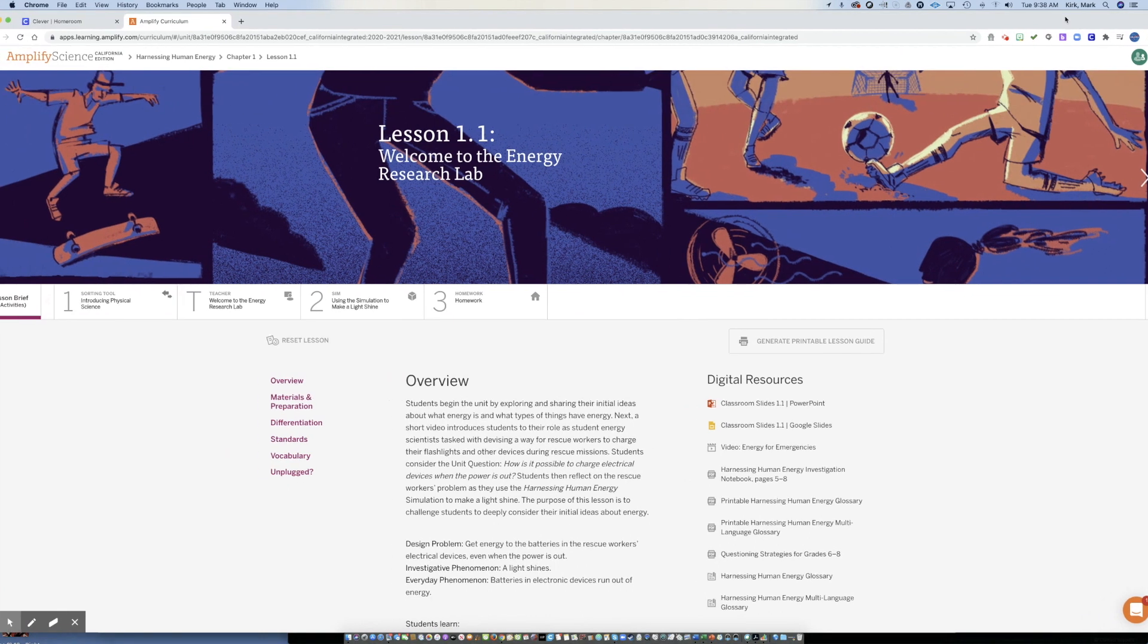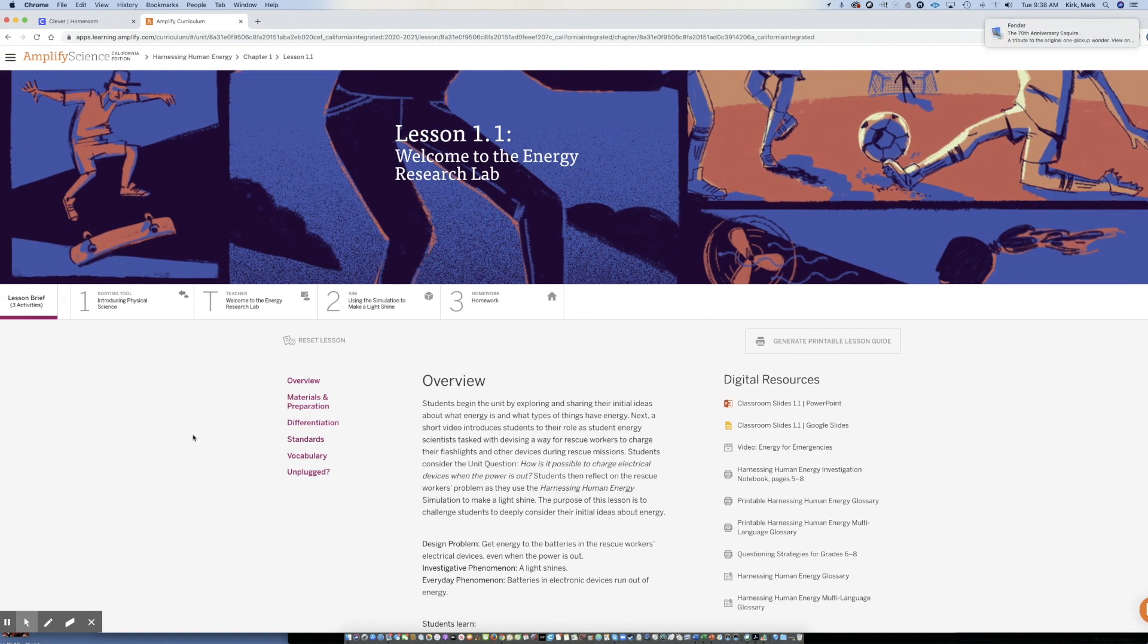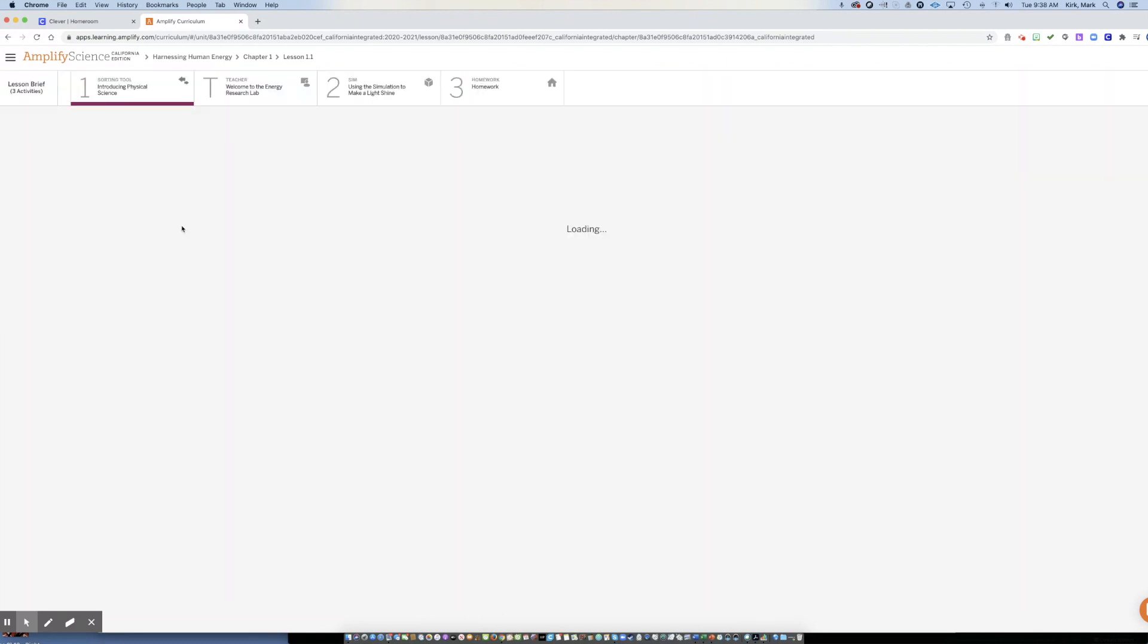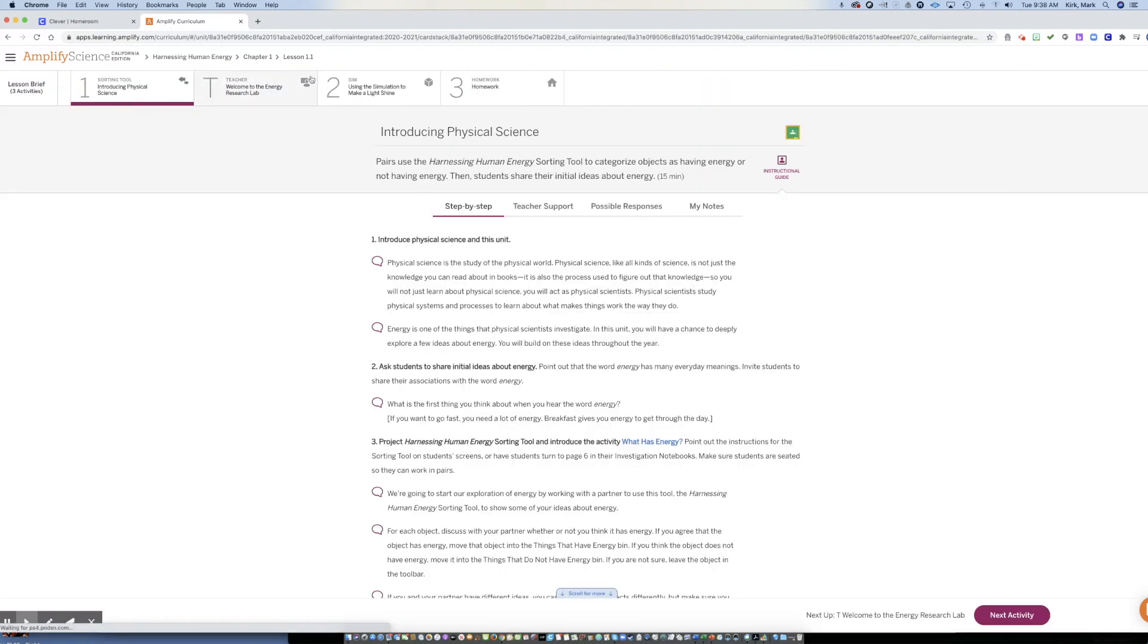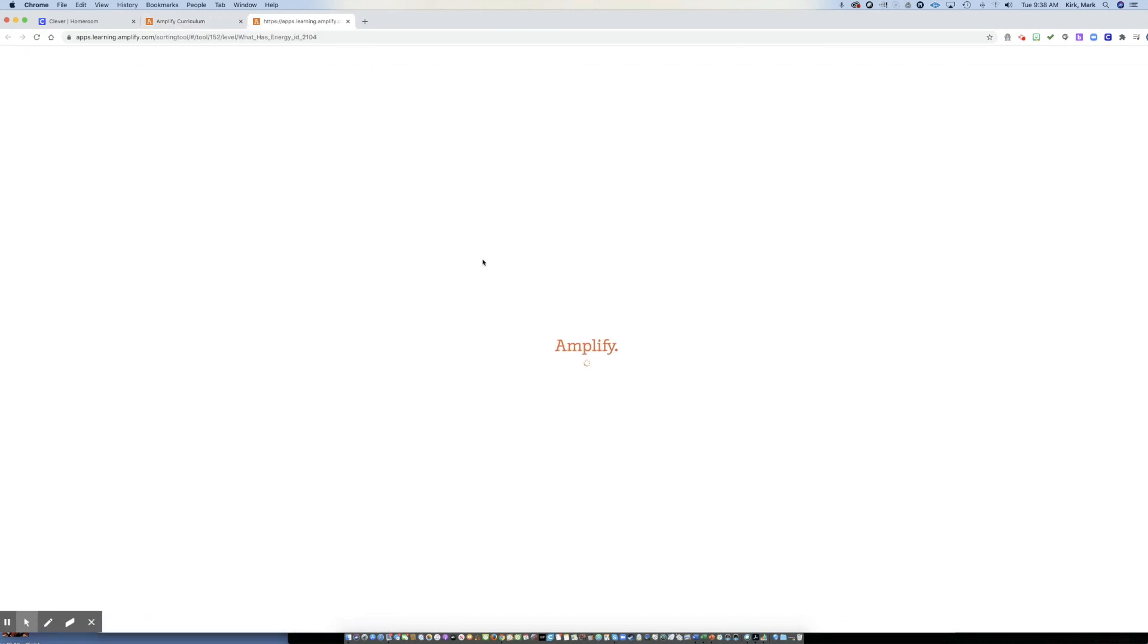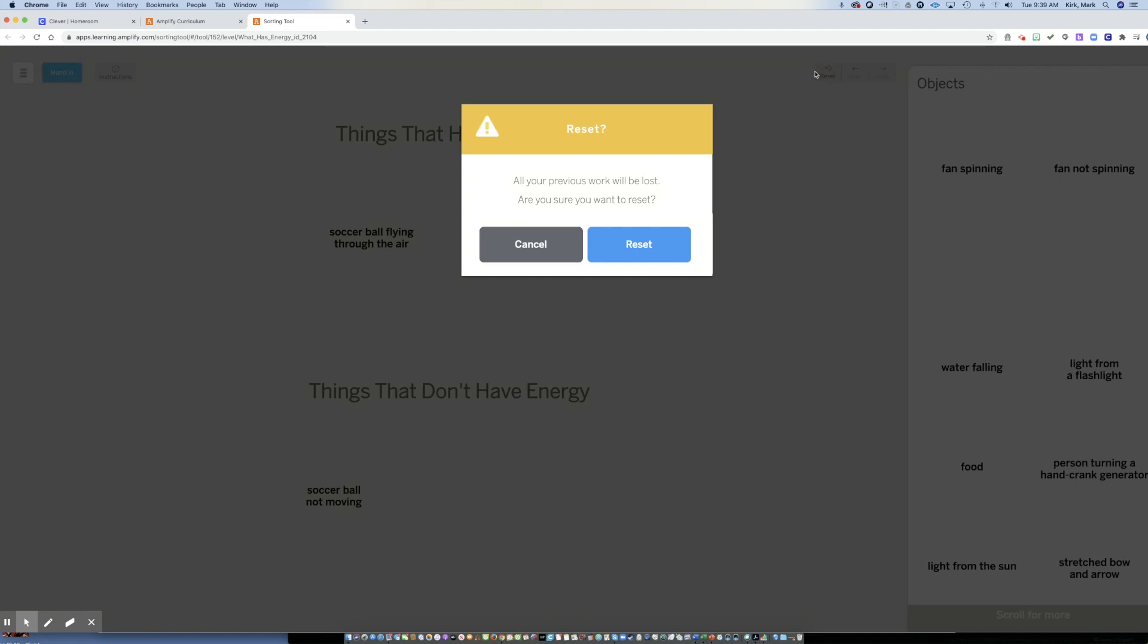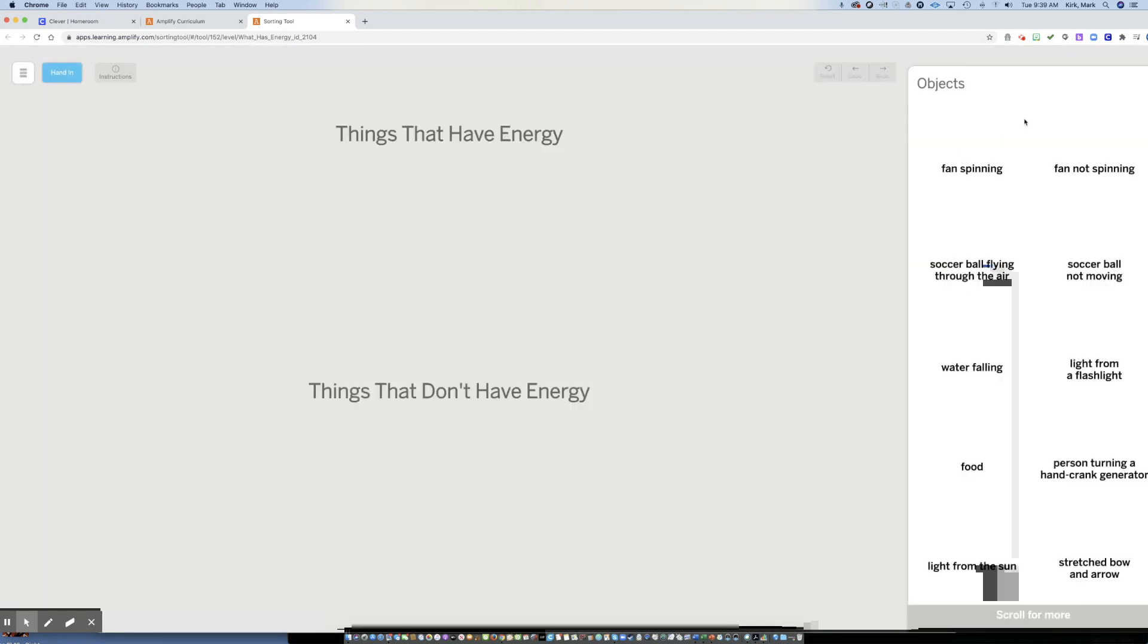Some of this I see because I'm a teacher and you won't see as a student. But as a student here, you'll see across the top, you've got the progression of how you use the curriculum. So the first section, they get you used to this sorting tool, what has energy. So when you click that, it opens up this sorting tool that we'll wait for it to load here.